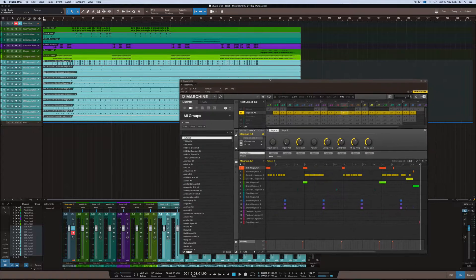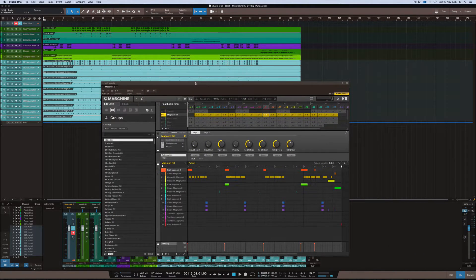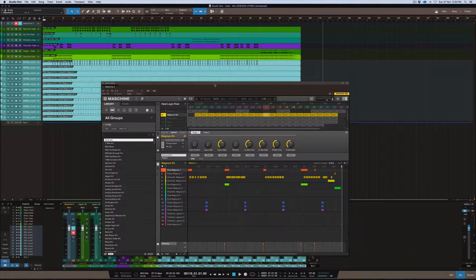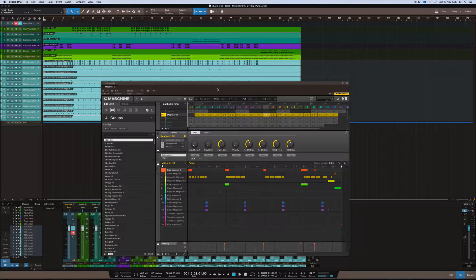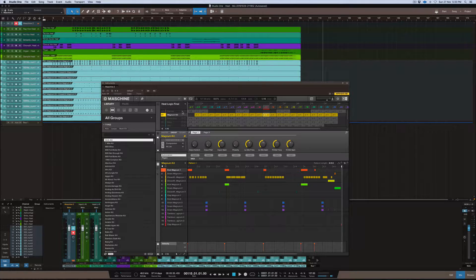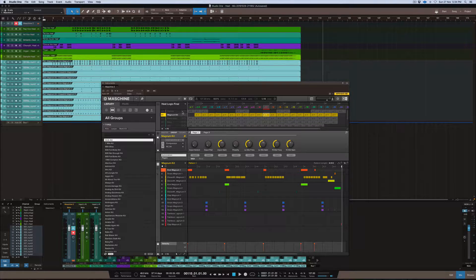Basically to give you an example of what I'm referring to, I'm showing you how I would normally create my drums if I was going to use Machine as a plugin inside of Studio One 3.